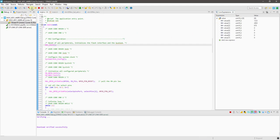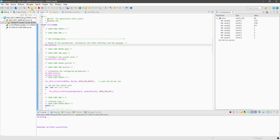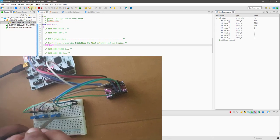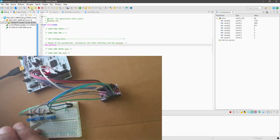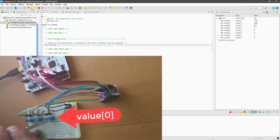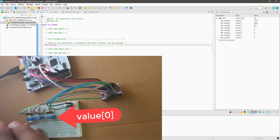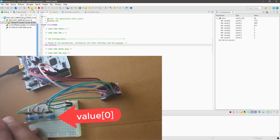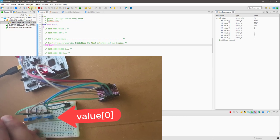Note that the values are now changing for only the first three variables. Note the changes happening in the value variable as I change the resistance in the potentiometer.